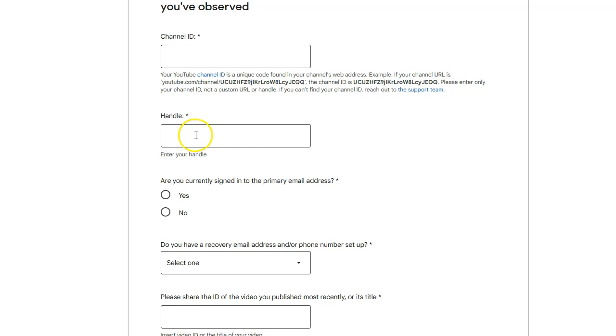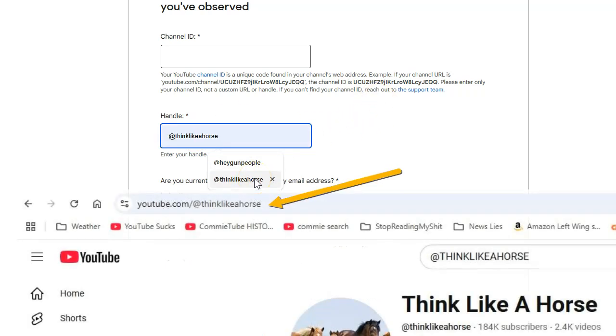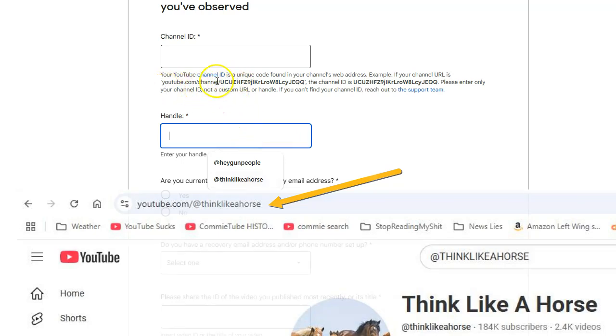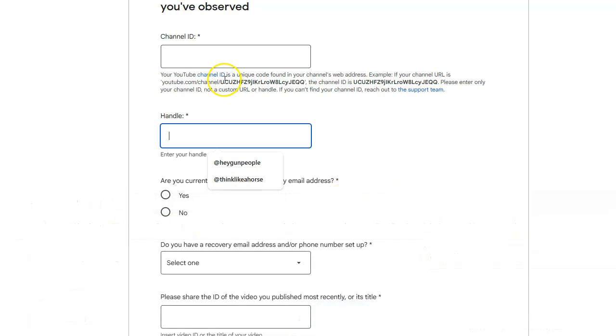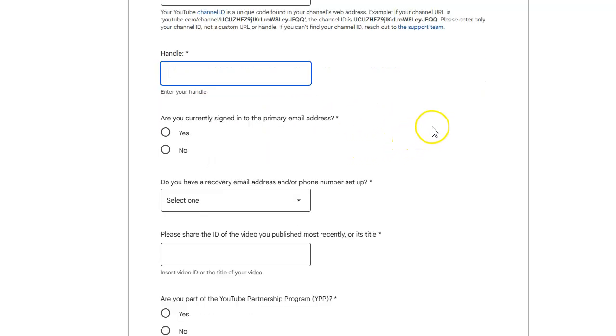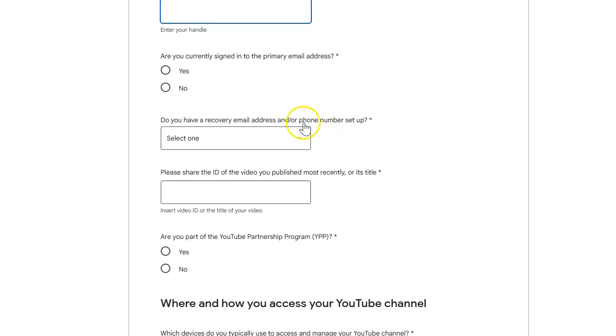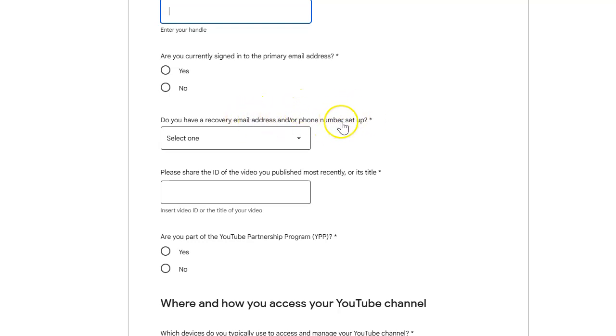Your handle is like the at symbol. For my horse channel it's Think Like A Horse, so you can get to my channel by going to youtube.com slash channel. And instead of putting UC blah blah blah, you can put at Hey Gun People for my gun channel or at Think Like A Horse for my horse channel. So you have to know your handle and your at symbol. You might want to record that. Of course they ask, are you currently signed into your primary email? No, because they hacked my email and that's how they took over my freaking YouTube. Do you have a recovery email? When they hacked me, they changed my recovery email and they changed my phone number. So I didn't have either of these things.